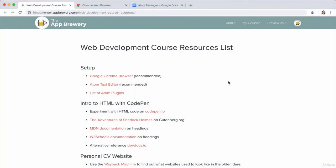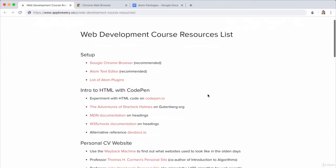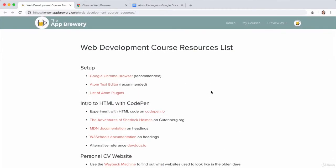Now, you might already have Chrome installed, but if you don't, then be sure to check out the web development course resources list, which I'll link to in this current lesson. And it's really important that you check over here because every single time I mention a link or every single time I try to point you towards something, the links will show up over here and you'll be able to click on it to save you all the trouble of having to type it all out.